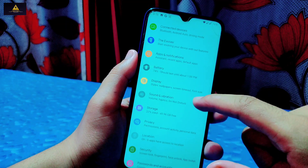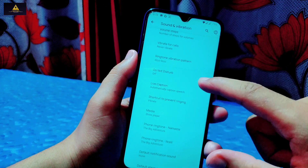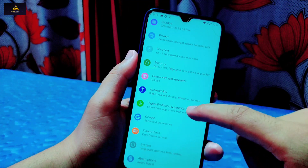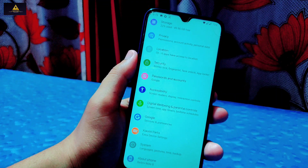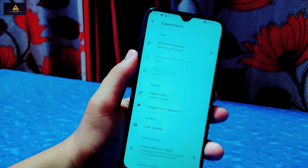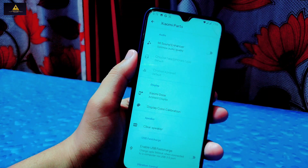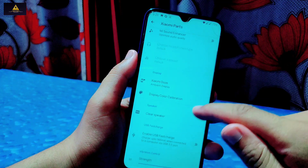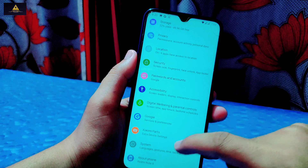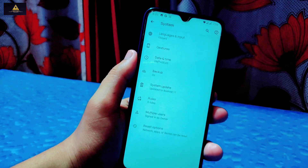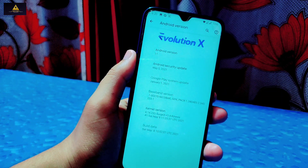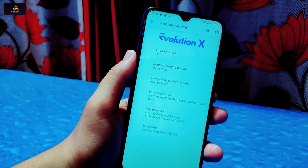In Sound & Notification, all sound settings are available with ringtone and vibration patterns. There are also Storage, Privacy, Location, and Digital Wellbeing settings. Security includes fingerprint and face unlock options. A Xiaomi Power setting is also available with Mi Sound Enhancer, Xiaomi display color calibration, clear speaker, USB fast charge, and vibration control. In System settings, there are gestures, backup, system update, multiple users, and reset options. On the About Phone section, you can see Android 11 with a security patch level of May 5, 2021, and the kernel version.